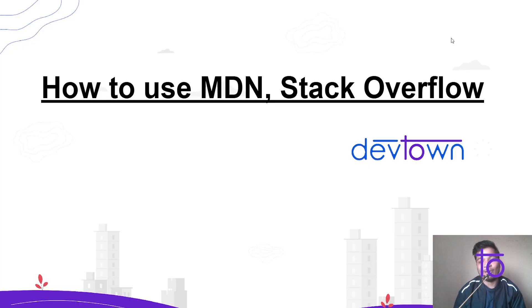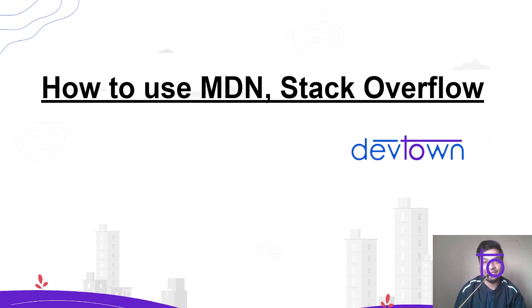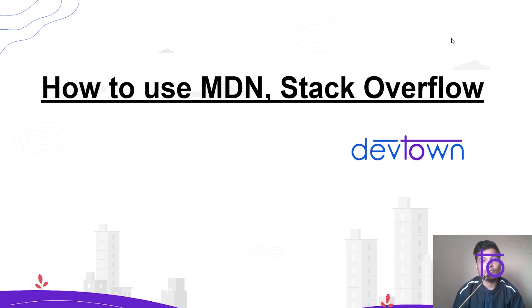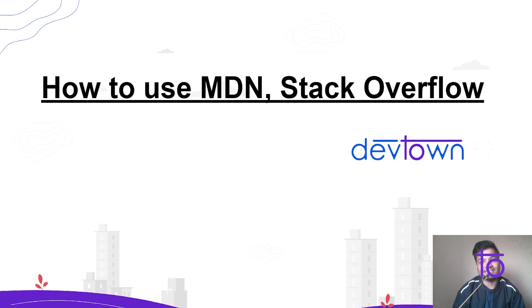Hey guys, how are you? I hope you are doing well in your life. Myself Fikrant and welcome back to yet another video. Welcome back to DevTown and in this video we are gonna see how to use MDN, Stack Overflow and Google to solve the problems based on JavaScript.